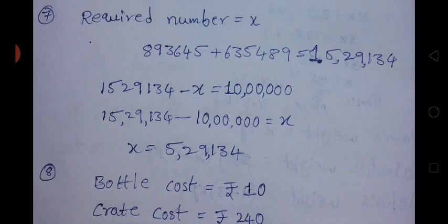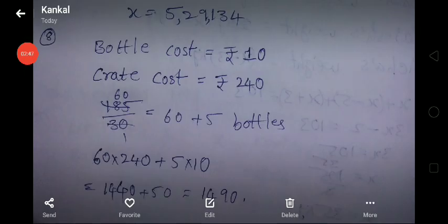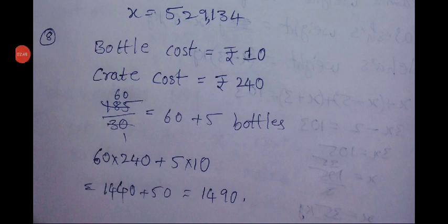The number X should be subtracted from the total of the two numbers: 15,29,134 minus X equals 10 lakhs. Transposing X to the right side and 10 lakhs to the left side: 15,29,134 minus 10 lakhs equals X. Therefore X equals 5 lakhs 29,134.